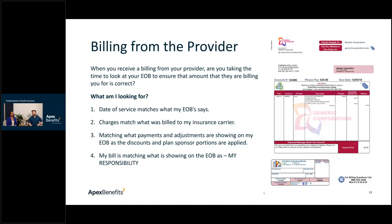If the bill from your provider doesn't match your EOB, call the number on the provider bill — they'll connect you to billing and you can submit the updated EOB. Alternatively, call your insurance carrier to have them submit it to the provider. There's also a number on the EOB itself if you need help understanding what the numbers mean.